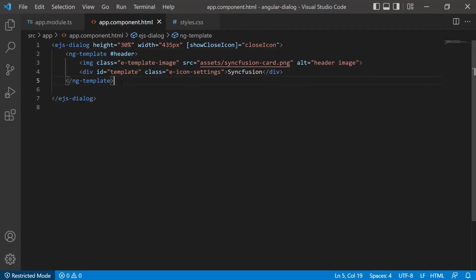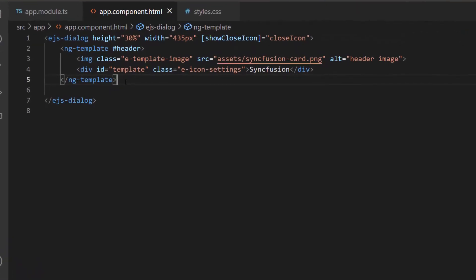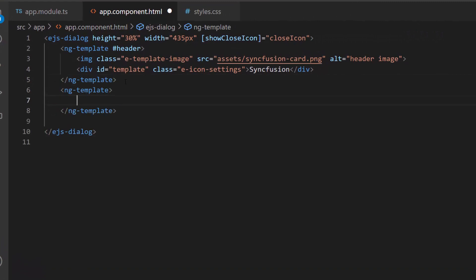I want to add content for the dialog, so I create a template using the ngTemplate tag and assign it to a template reference variable, content.